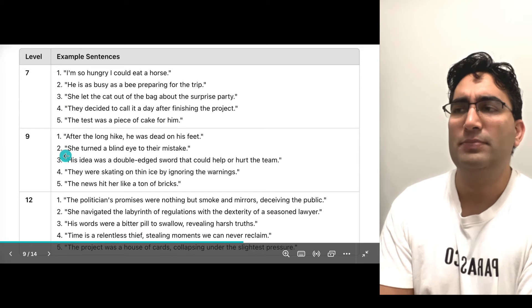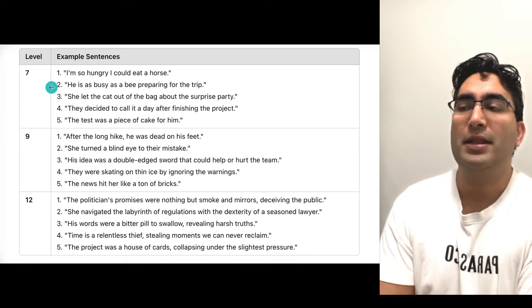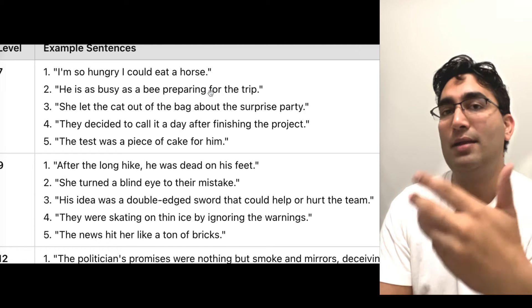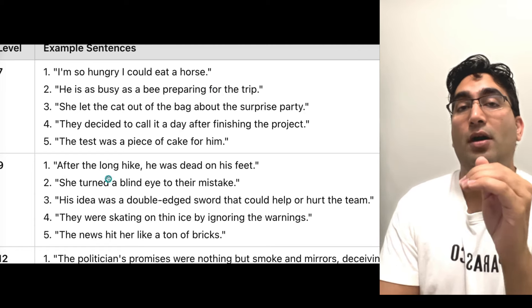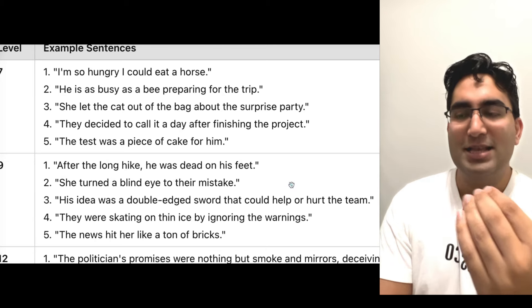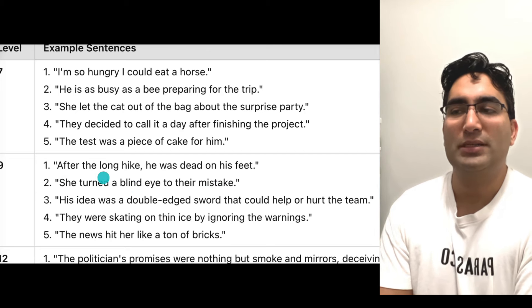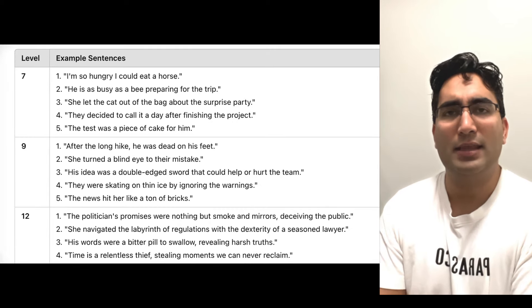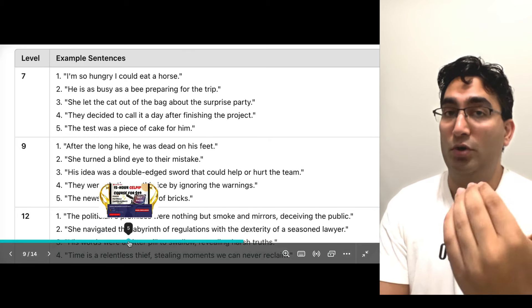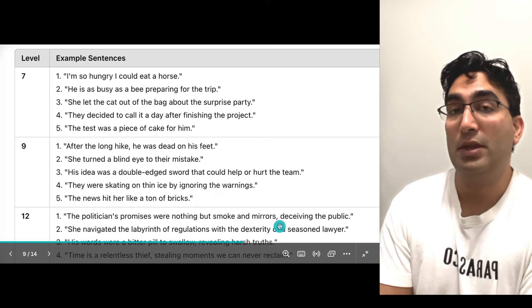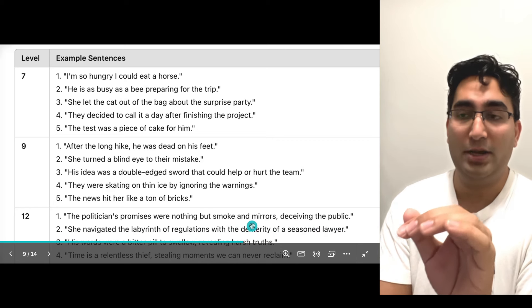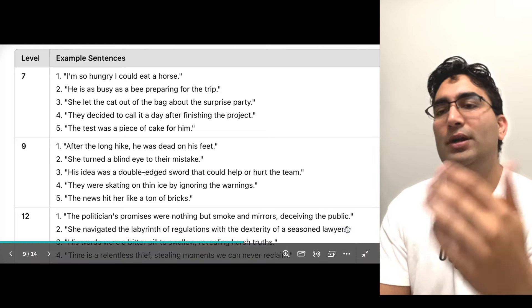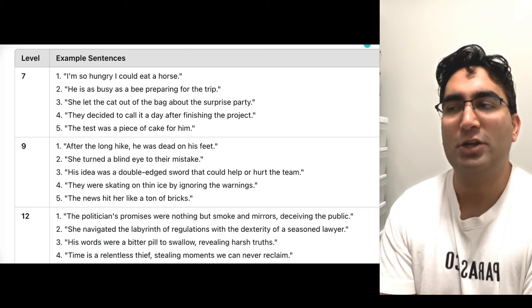You won't see a huge difference between levels seven and nine because these are technical terms, but there is more description in a level nine. At level seven: I'm so hungry, I could eat a horse — simple idiom, not much to it. At level nine: after the long hike, he was dead on his feet. He wasn't literally dead; it's a metaphor, and it's the result of the long hike — more of a cause-and-effect relationship, blending metaphors and idioms. At level 12: the politician's promises were nothing but smoke and mirrors, deceiving the public. Smoke and mirrors is the idiom, and deceiving the public is the result — more detail showing what that really meant.